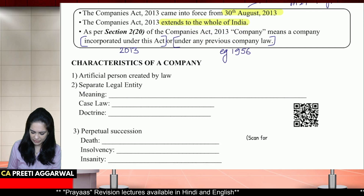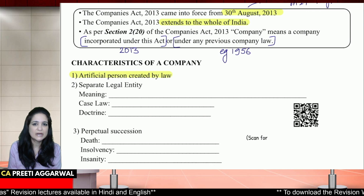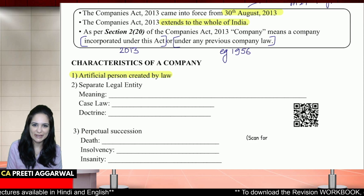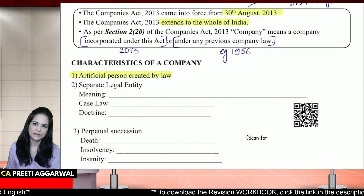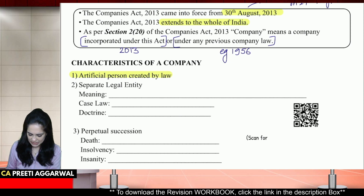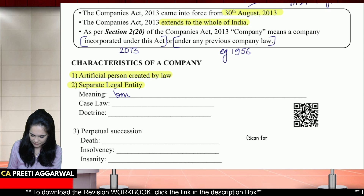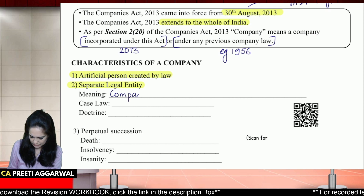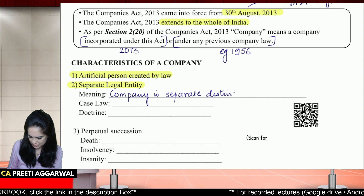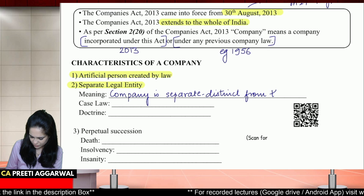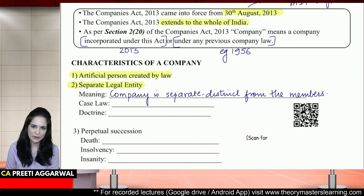What are the characteristics of a company? Company is an artificial person created by law, because it doesn't take birth like a natural person — it has to be created by law. Since it comes into existence by operation of law, it will be brought to an end also by operation of law. It has separate legal status — a separate legal identity of its own — meaning that the company is separate and distinct from the members.